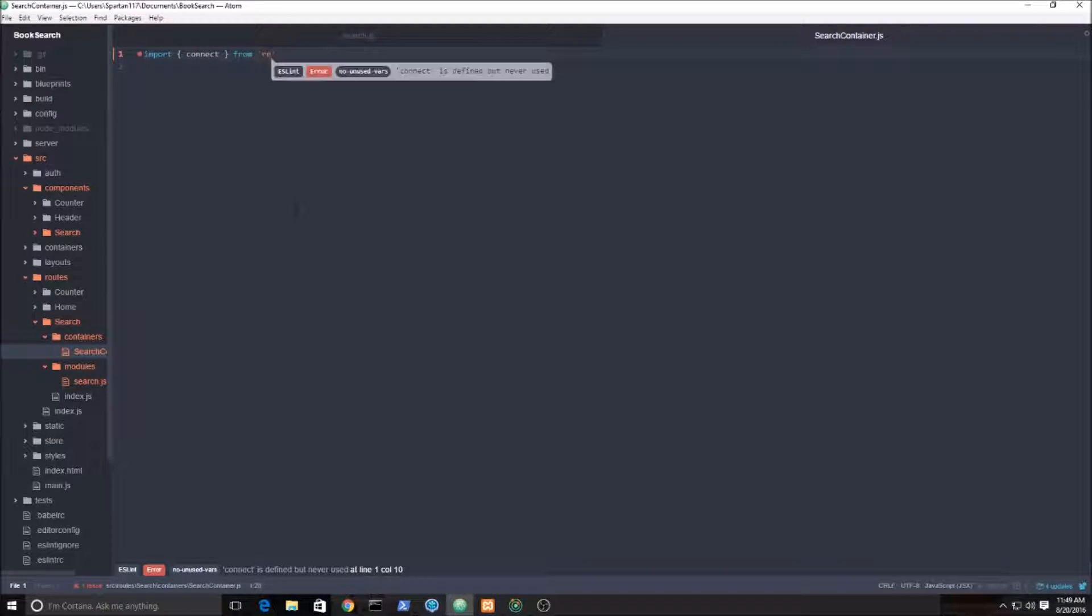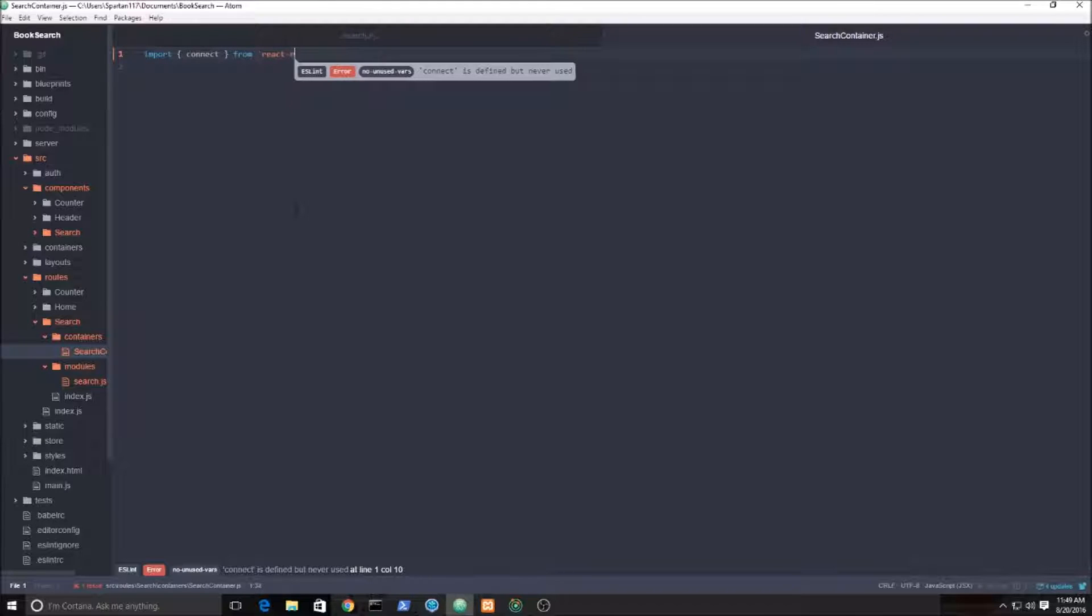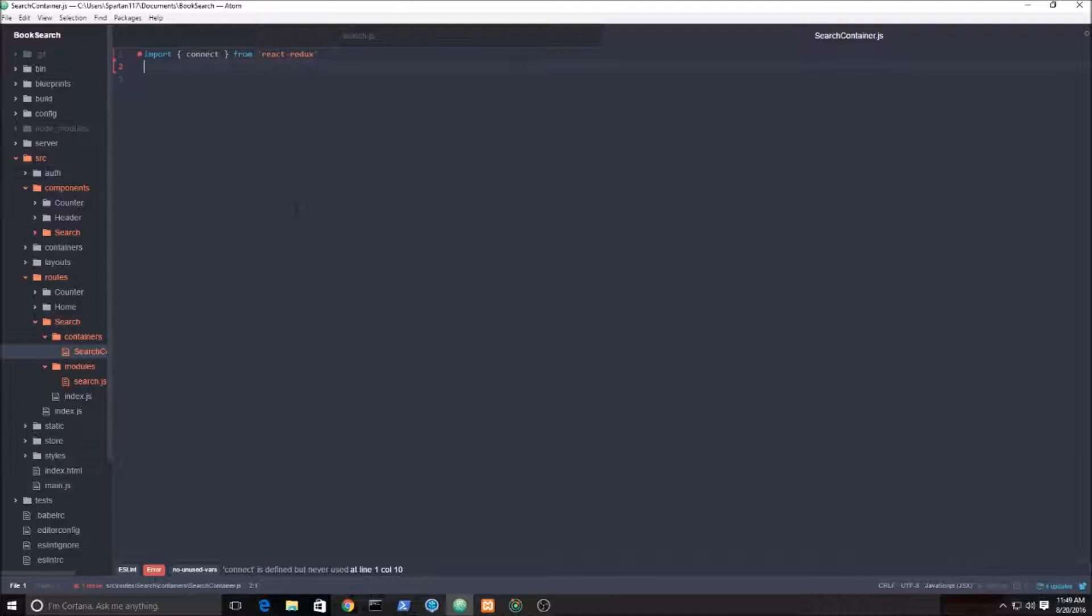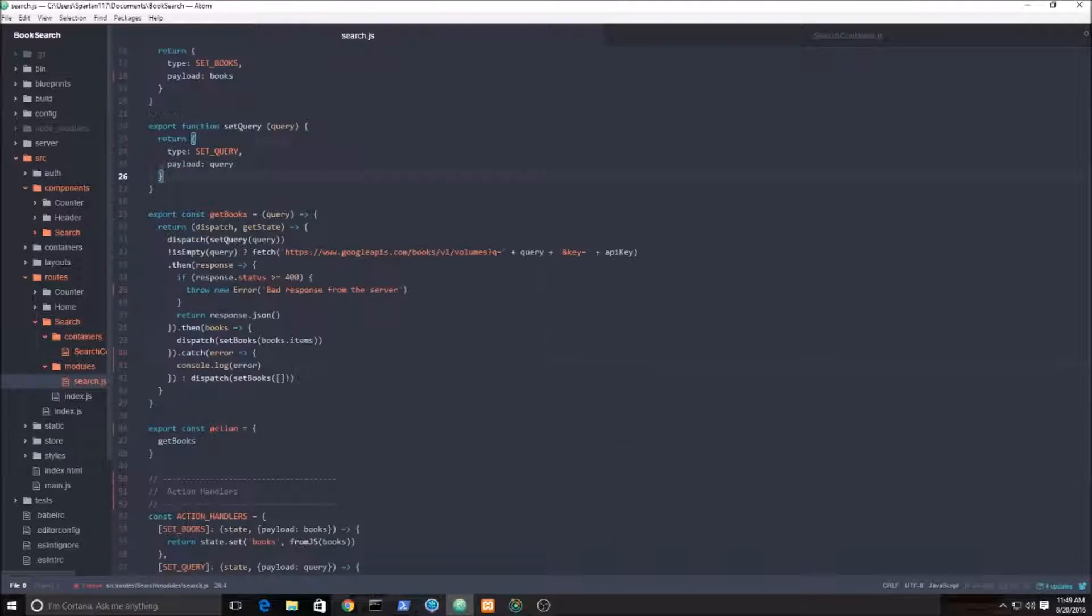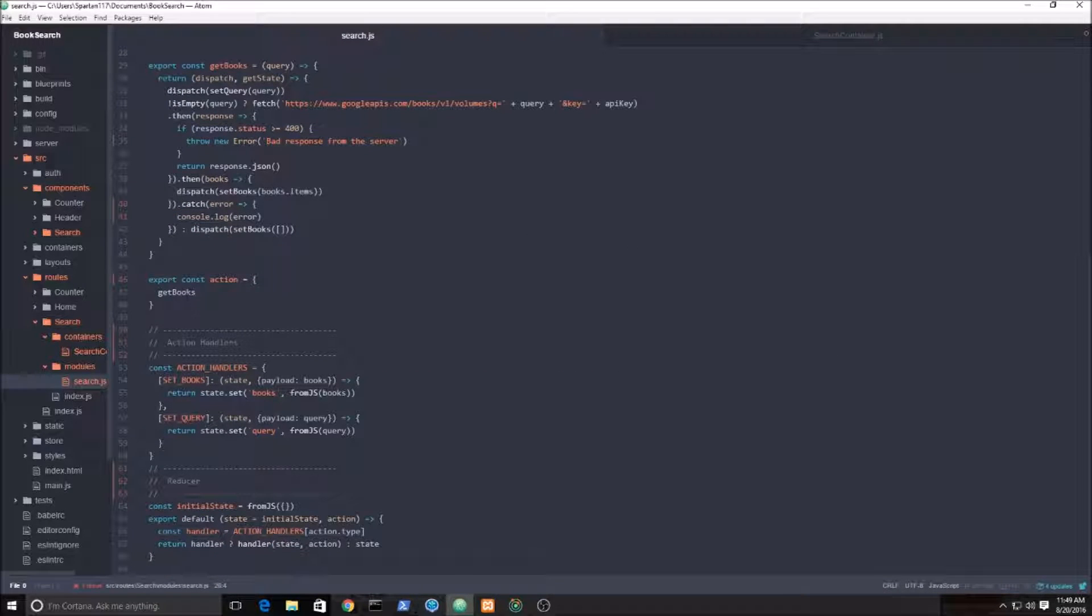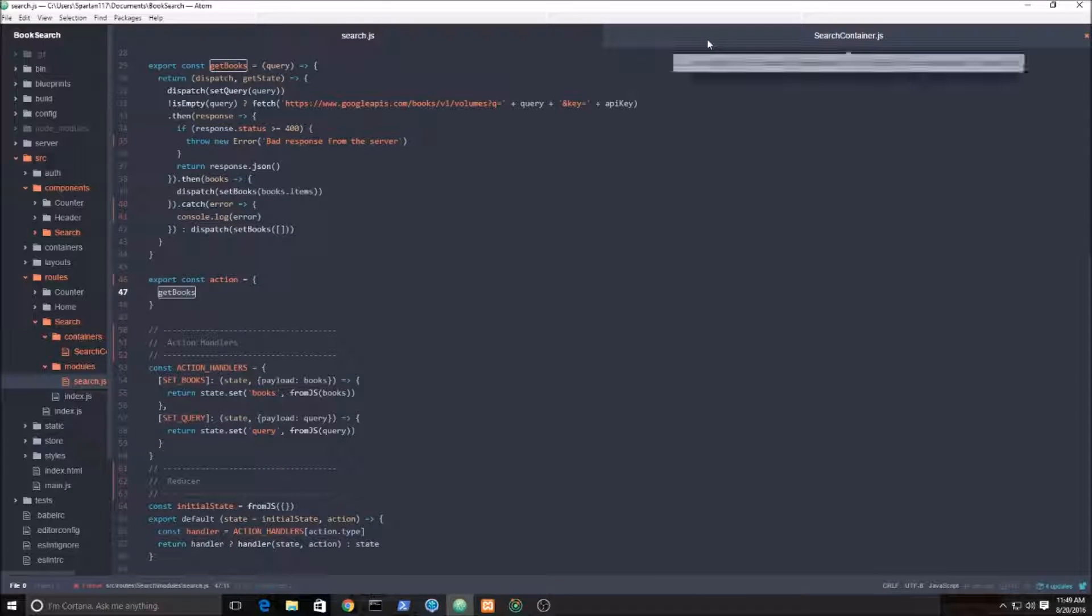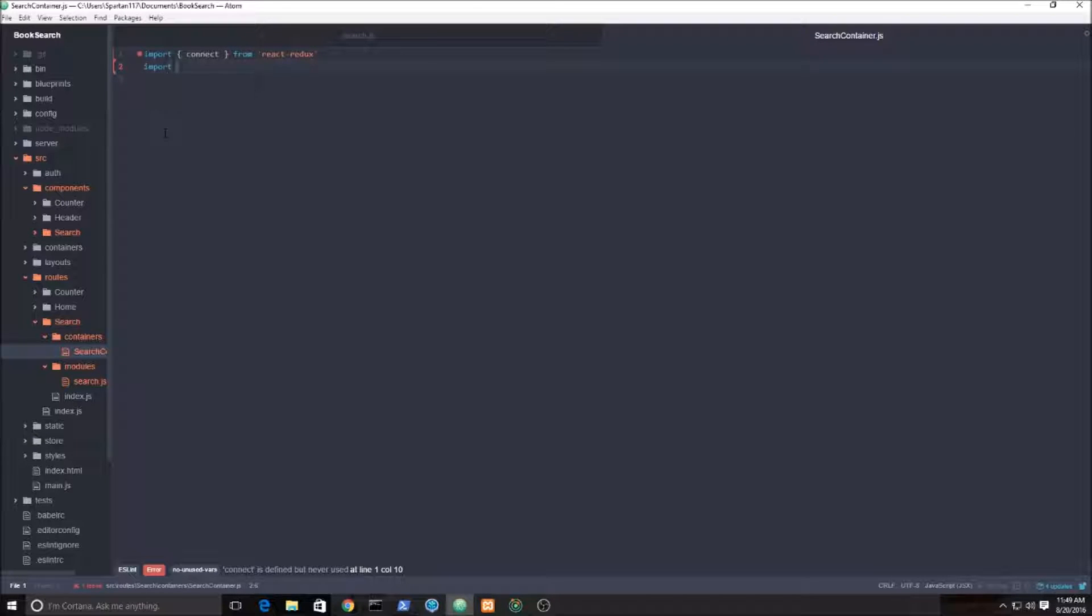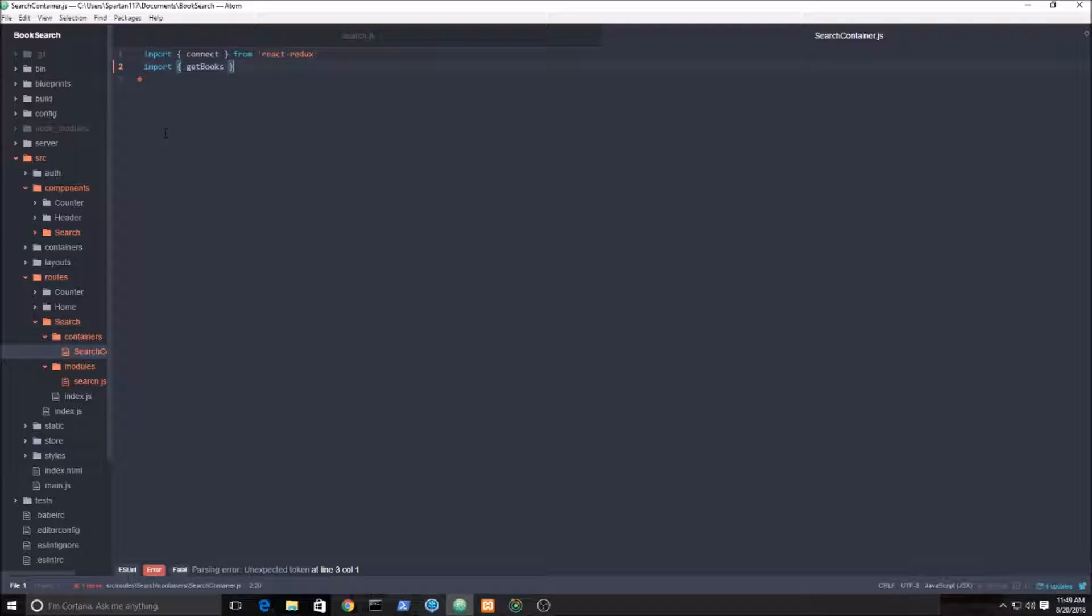Next we need to import our get books function that we exposed in the other video. That's why we did this right here. So we need to get that function: import get books.